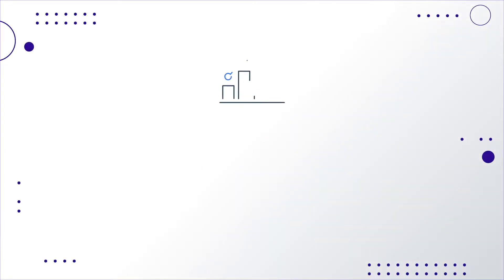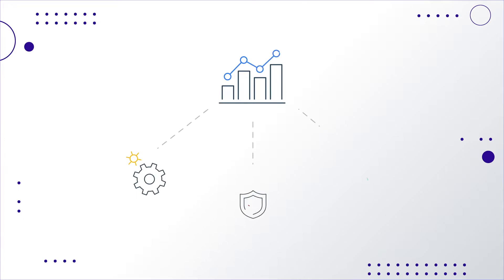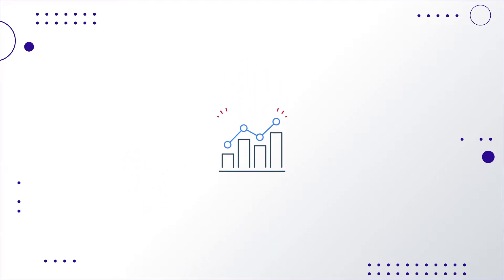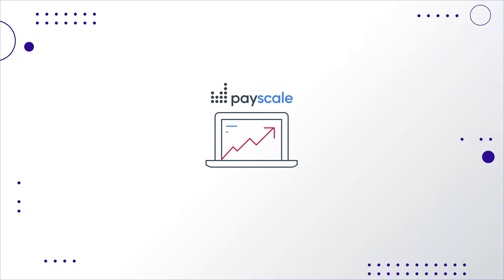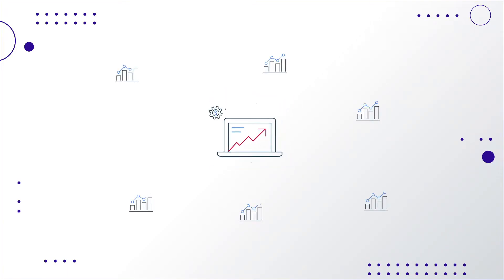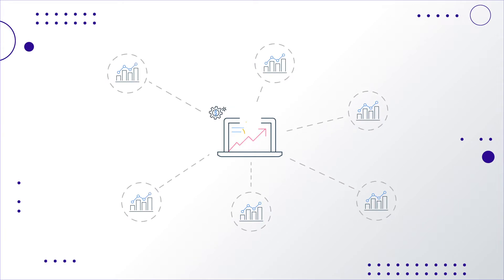Getting access to quality data that is actionable, reliable and trusted in real time is difficult. Enter Payscale, a partner who understands the power of data and its ability to positively affect organizational change.